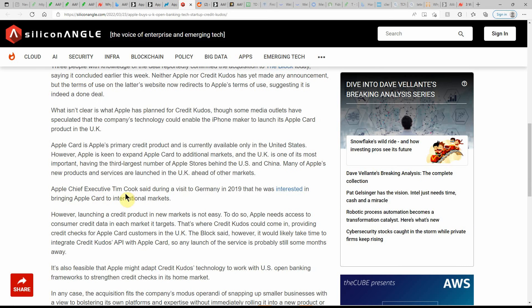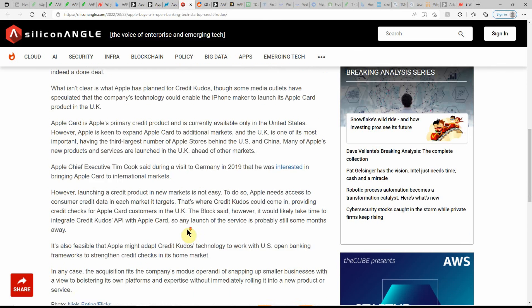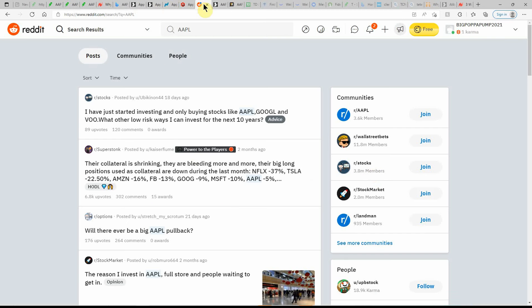Apple chief executive Tim Cook said during a visit to Germany in 2019 that he is interested in bringing the Apple Card to international markets. However, launching a credit product in new markets is not easy. To do so, Apple needs access to the consumer credit data in each market it targets. Also feasible that Apple might adapt Credit Kudos technology to work with the United States' open banking frameworks to strengthen credit checks in its home market. Who knows where they'll go with this acquisition. It's really interesting, it looks like to me.